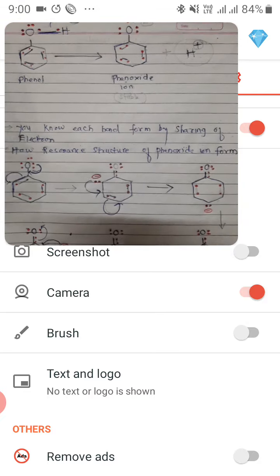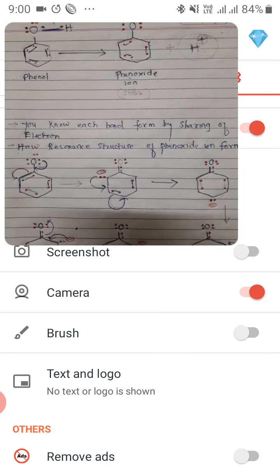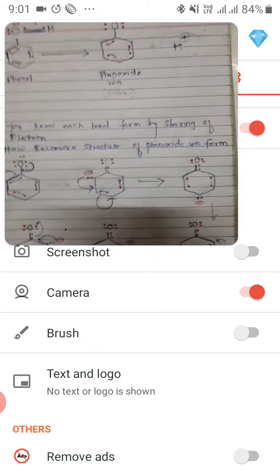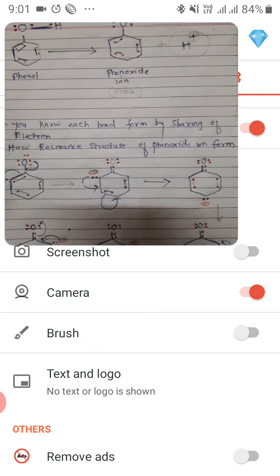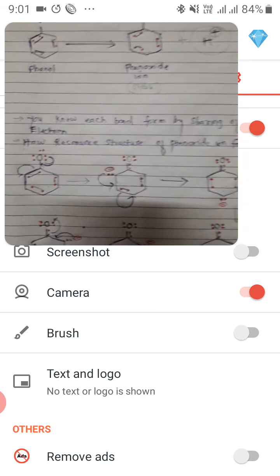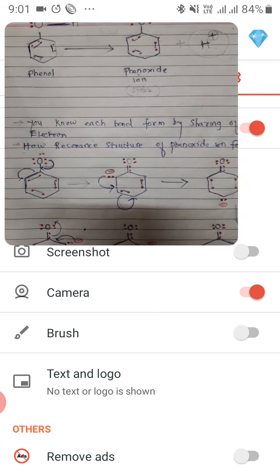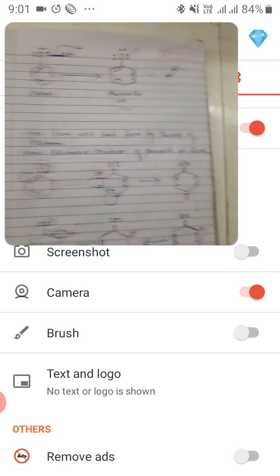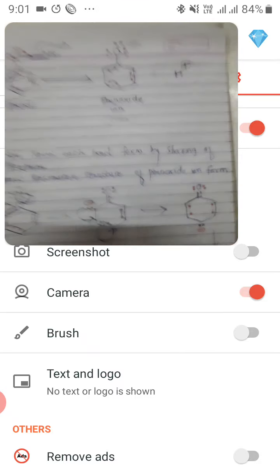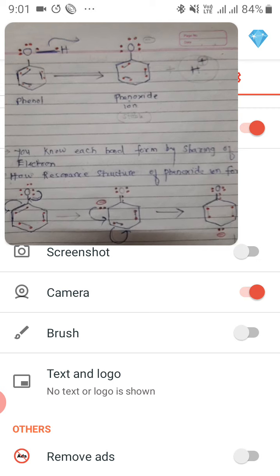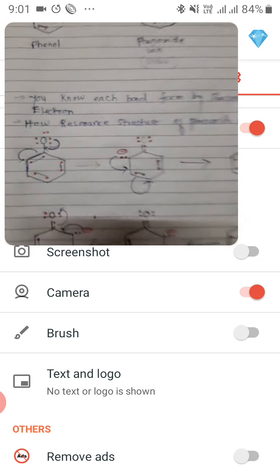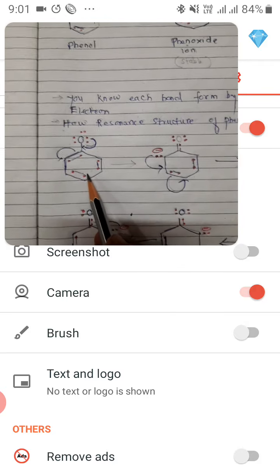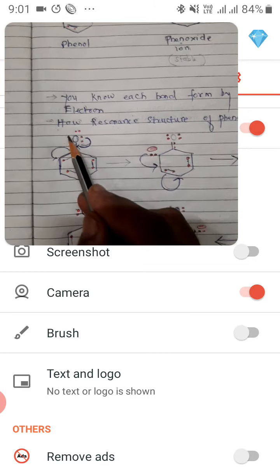Now, as everyone knows, each bond is formed by the sharing of electrons. So how does the resonance structure of the phenoxide ion form? Here you can see three lone pairs on oxygen, and three double bonds in the benzene ring.